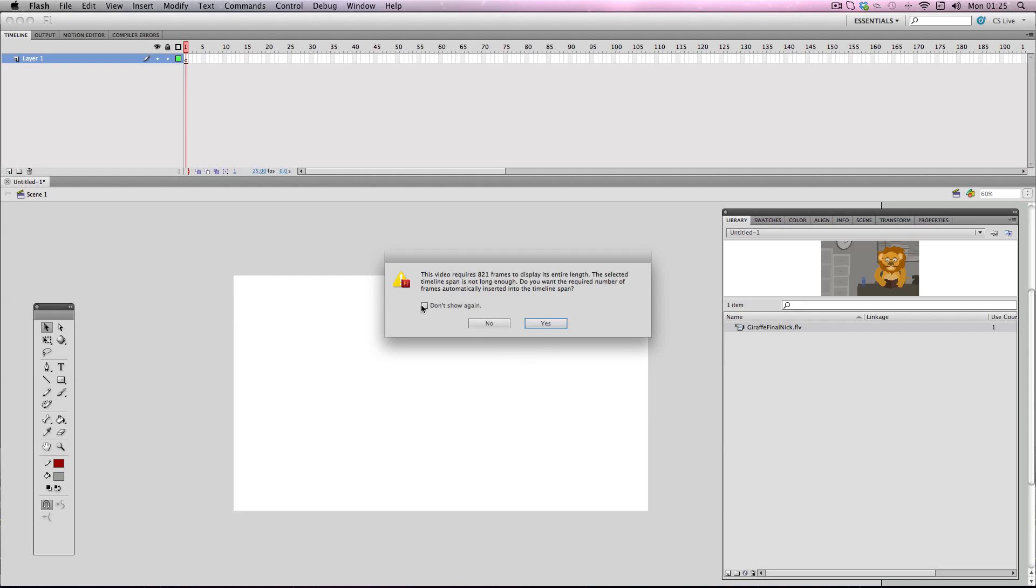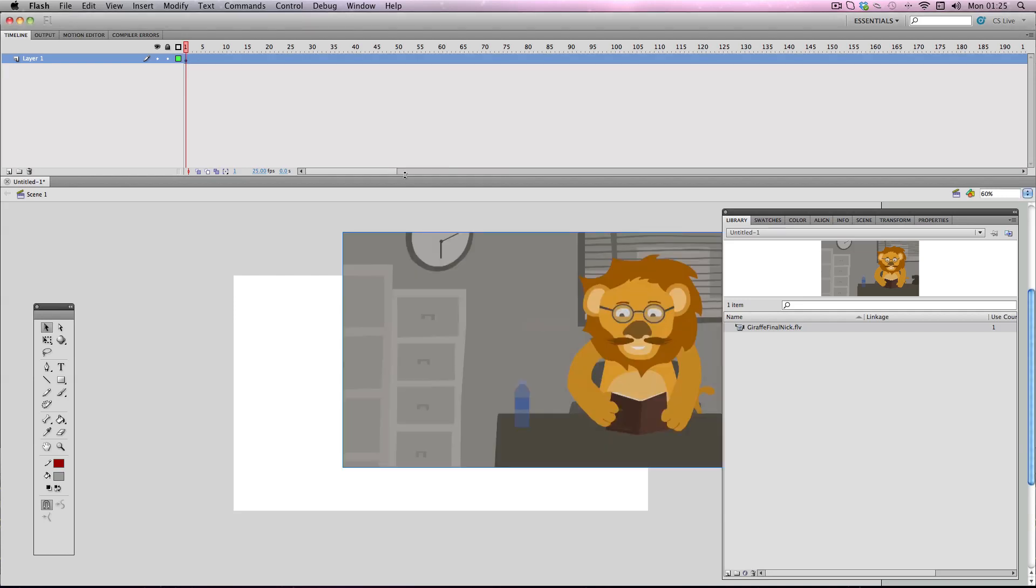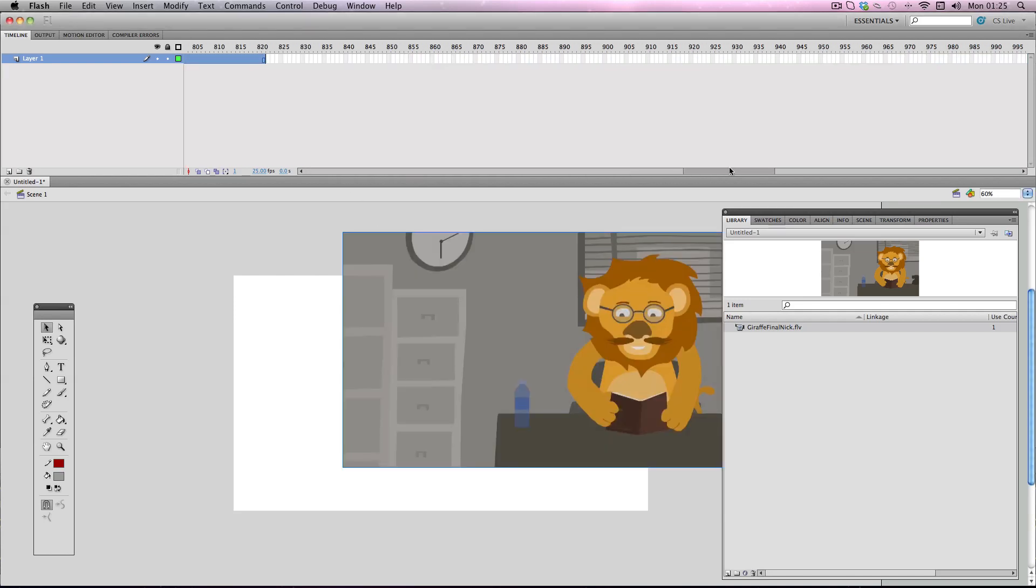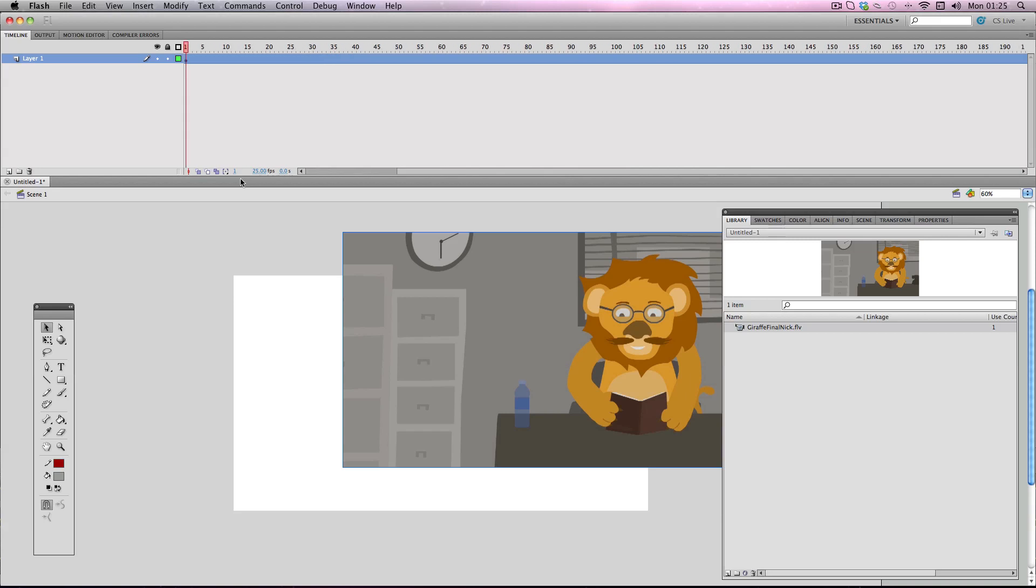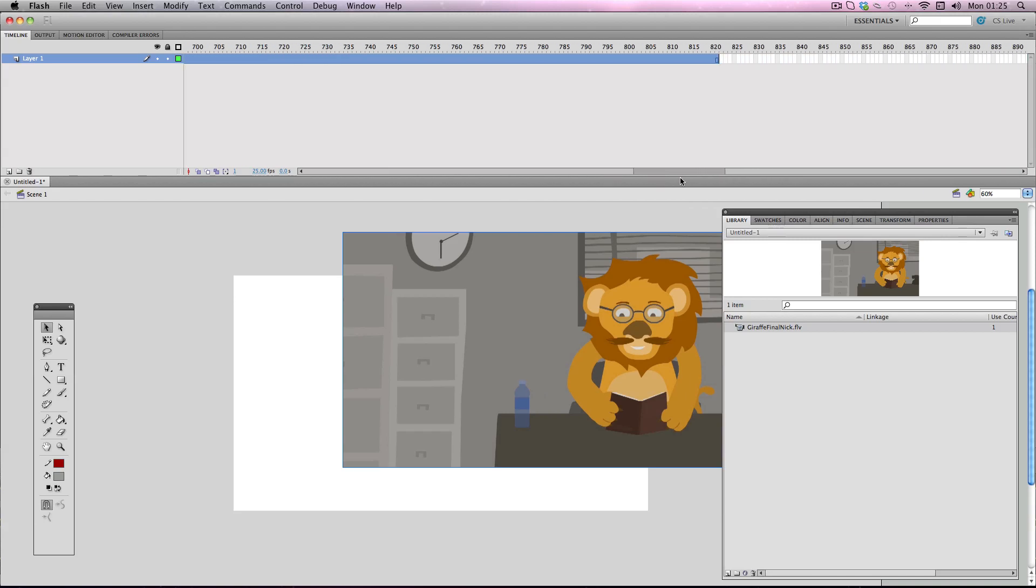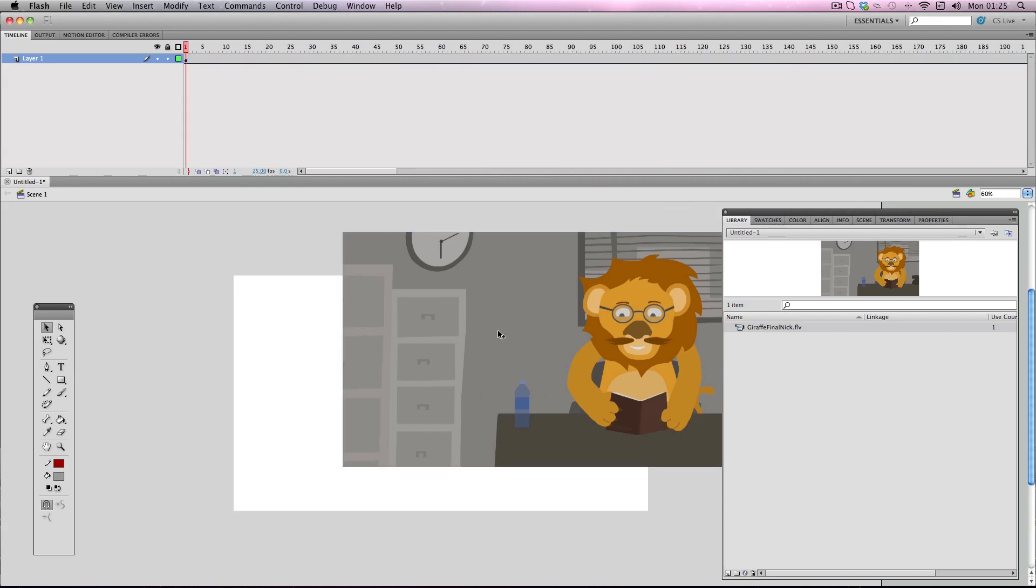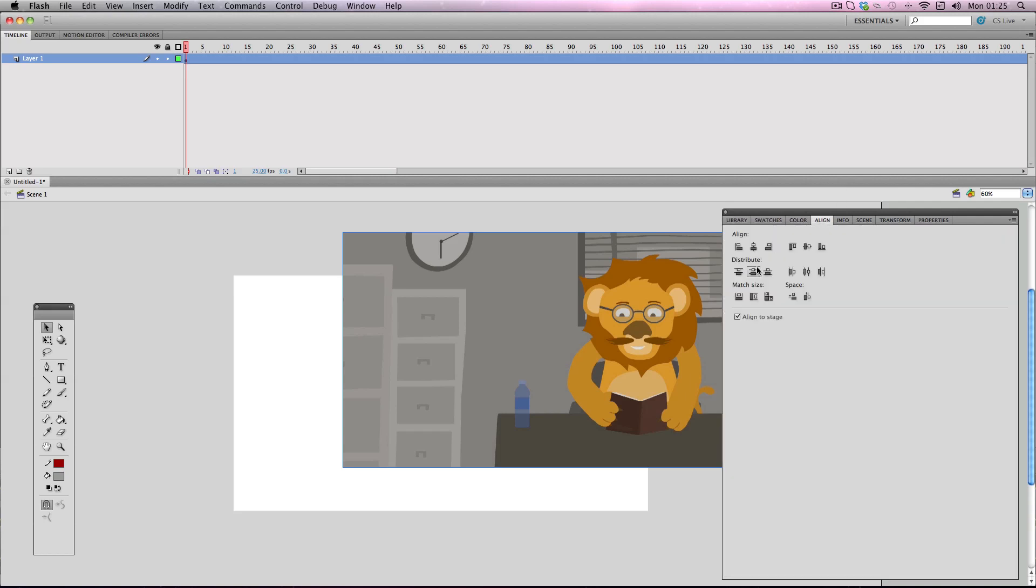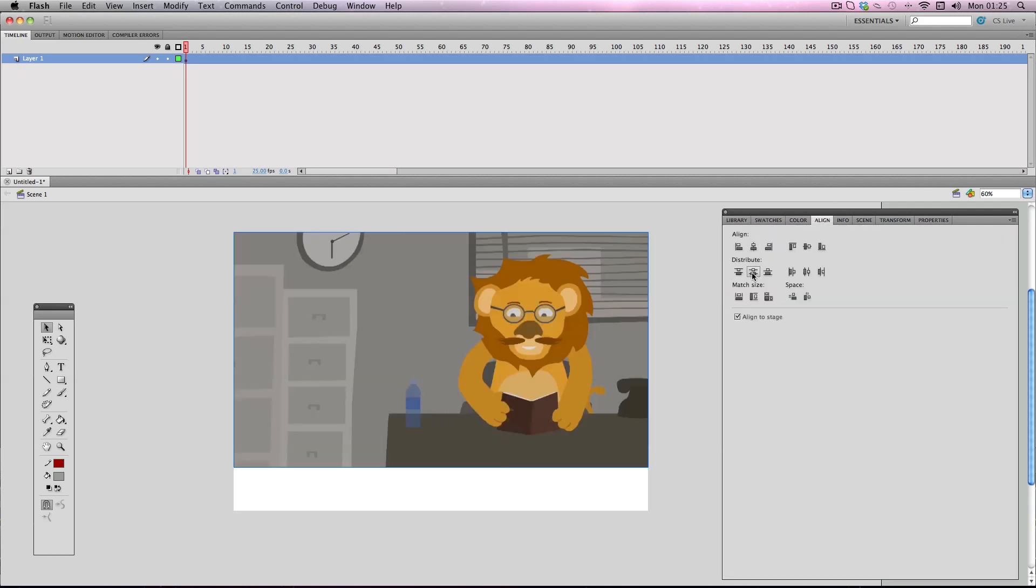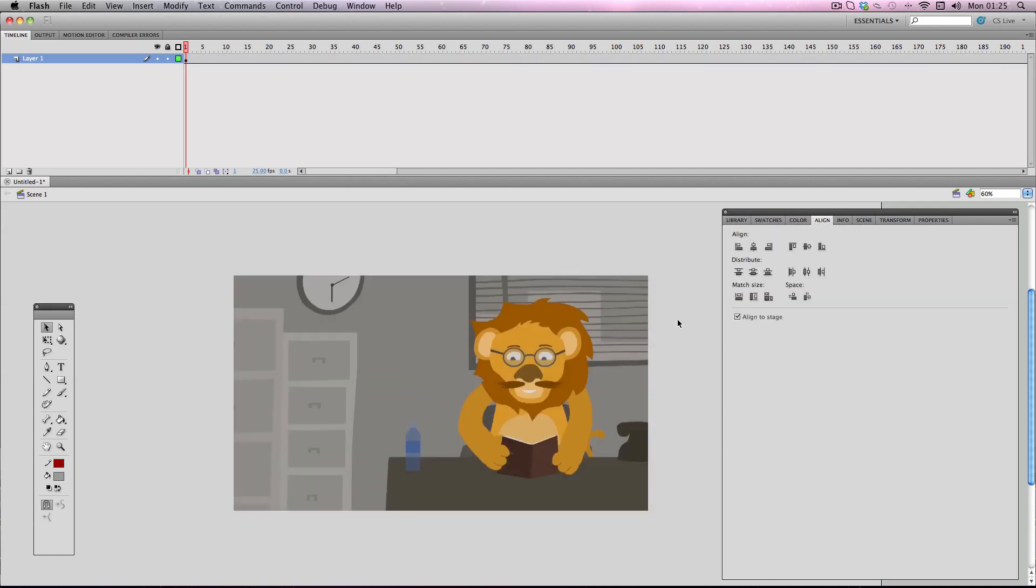So like I mentioned before, it's going to say that it's going to add 821 frames automatically. So I'm going to press yes. I want it to do that. And there we go. It's added in with all those frames on it which is the exact amount of frames the video is. And then I'm just going to click this and align it to the center of the stage. Alright let's check it out.